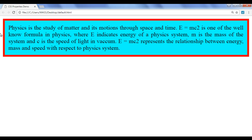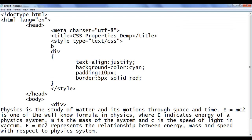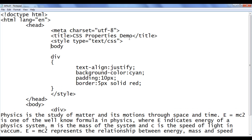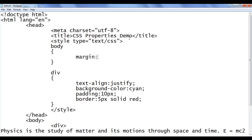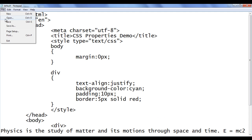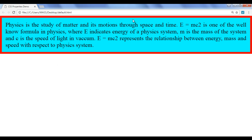You can see some space here around the HTML element — this is actually the margin of the body element, not the div element. I locate the body element and apply margin to 0 pixels. After saving and refreshing, you can see that the margin is removed.